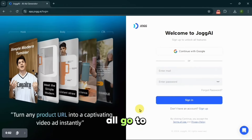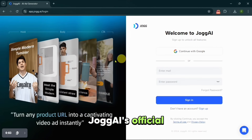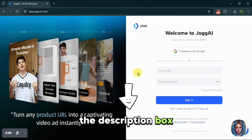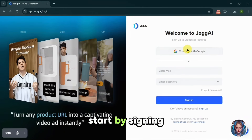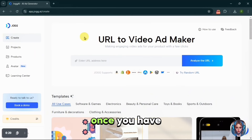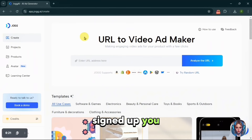First of all, go to JoggAI's official website — I will provide the link in the description box below. Start by signing up with your Google account. Once you have signed up, you will see this interface.